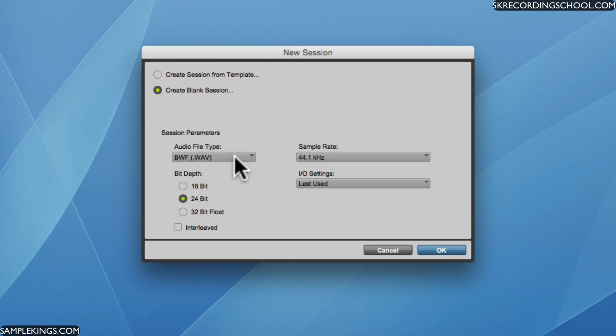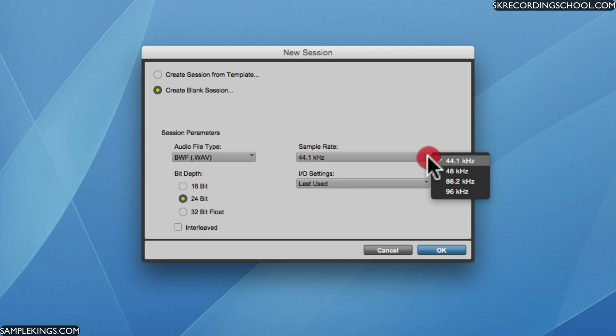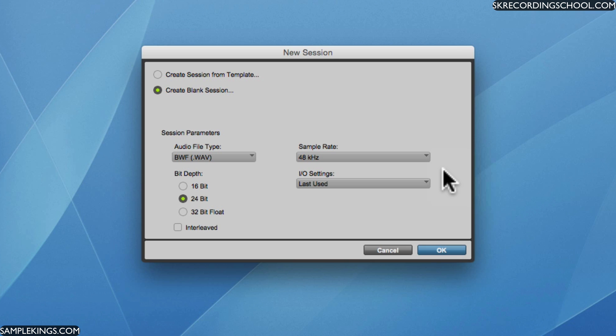So to create a session, I can choose a file type, sample rate. And in this case, I'm going to use 24. I prefer to do that. And I prefer to go to 48. But you got to make sure when using Pro Tools, you store your data on an external hard drive. That's important.